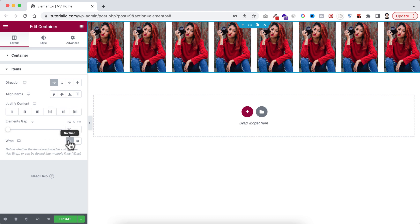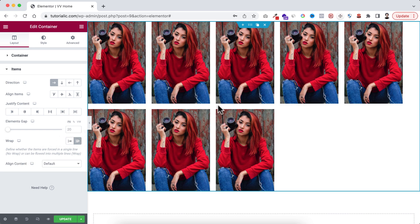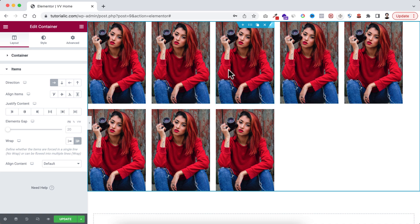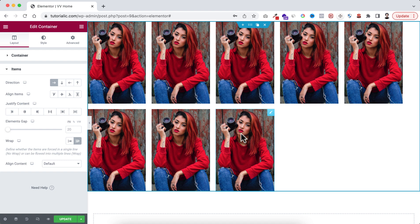But now instead of no wrap, if I set the wrap value to wrap, now the inner elements are not trying to adjust within the single row. You see they are split into two rows.